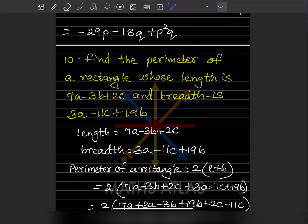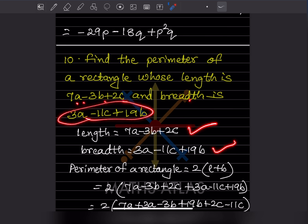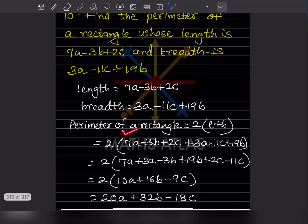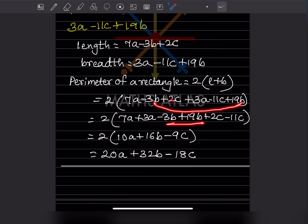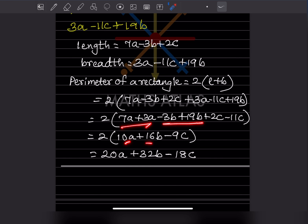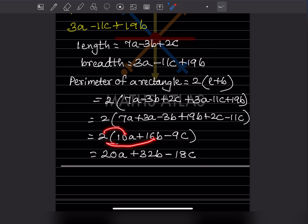Find the perimeter of a rectangle whose length is 7a minus 3b plus 2c and breadth is given. The formula is: perimeter = 2 × (length + breadth). Write 2 times the whole expression. Bring like terms together: b terms and c terms. The result is 2 times (10A + 16B minus 9C), giving 20A + 32B minus 18C. That is the answer.